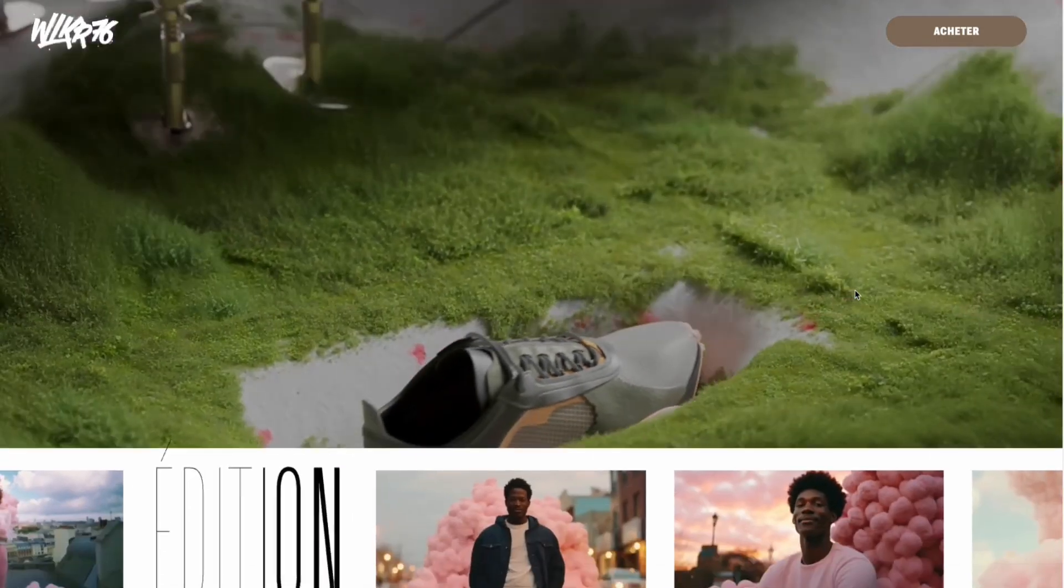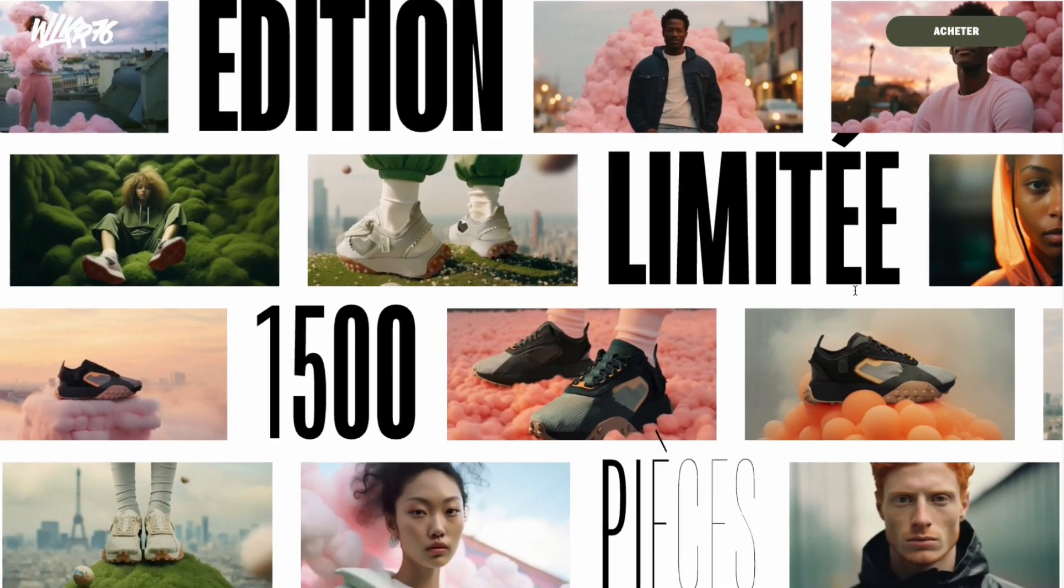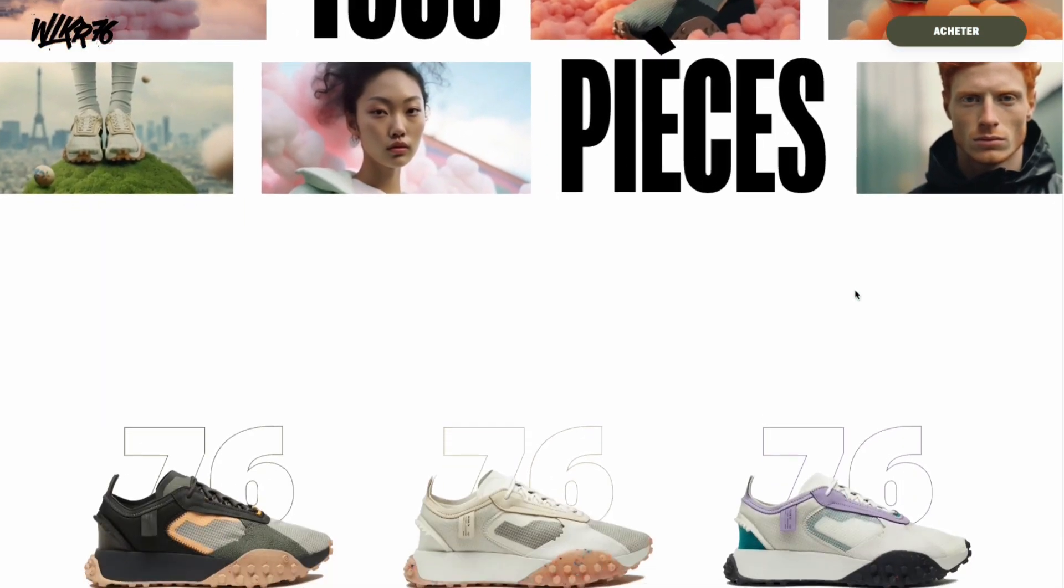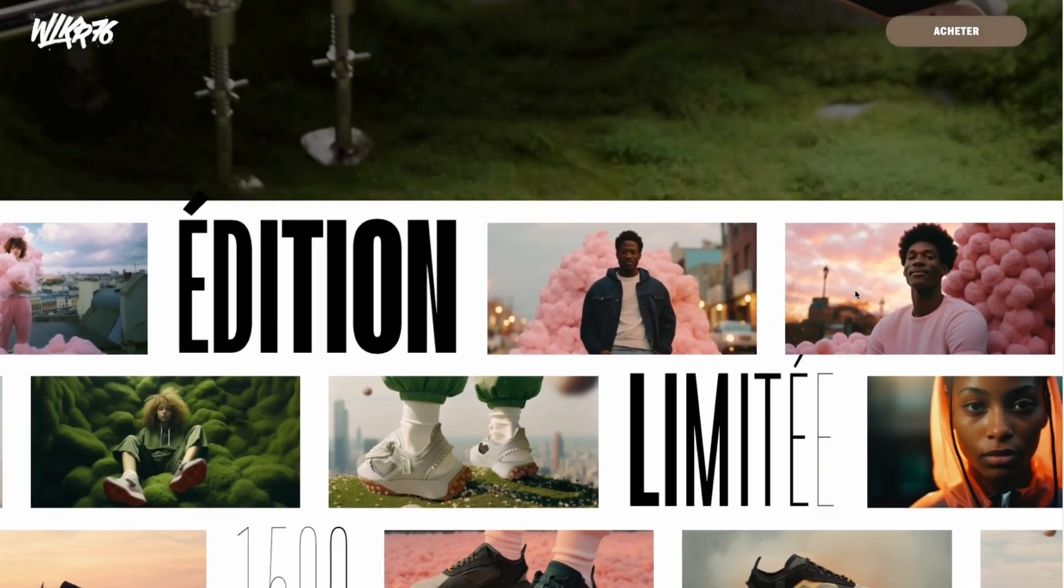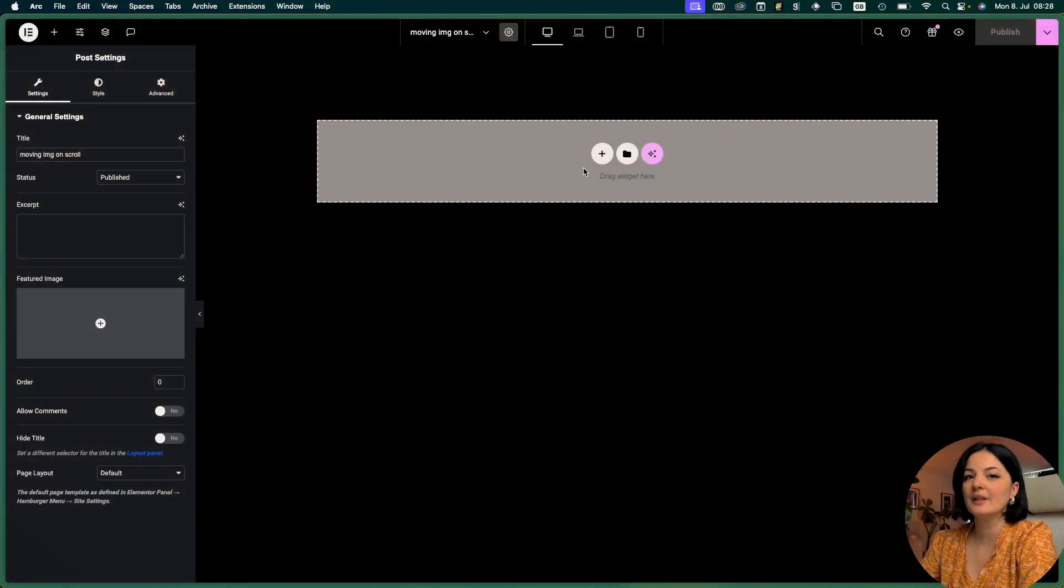I think this trend will still continue to be popular for at least one to two years from now on, so let's get into it.